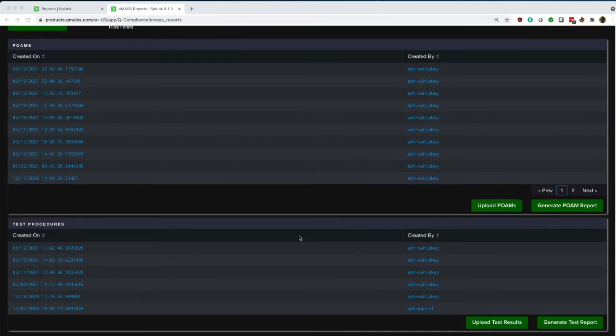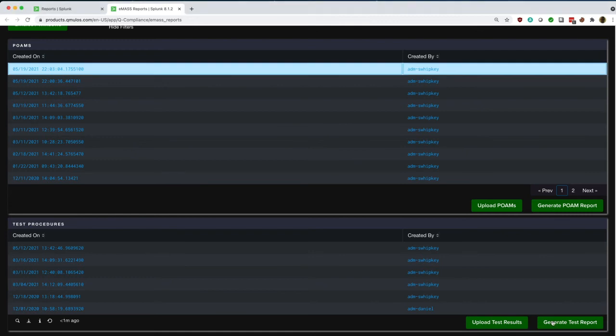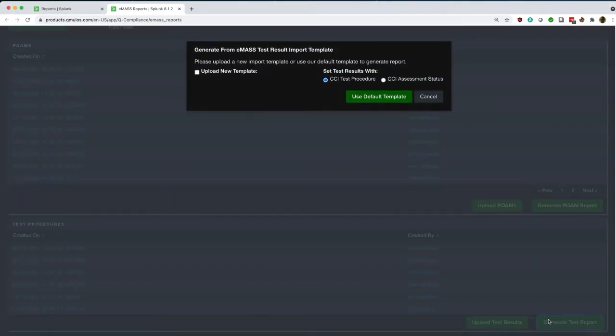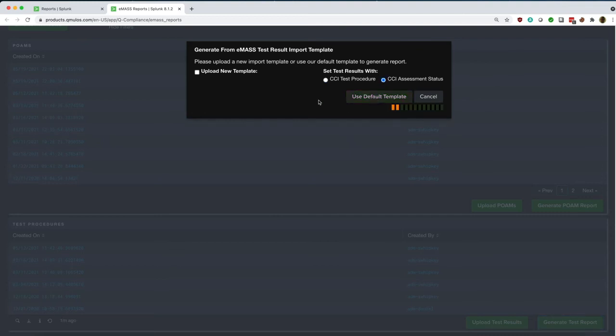We can also do the same thing for test cases and CCI assessments. We can generate a new test report based off of either test procedures or CCI assessment status. We can upload a new template or use the default template to generate this report.